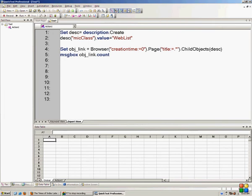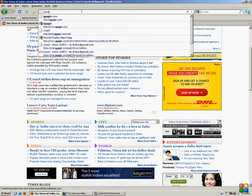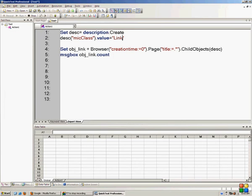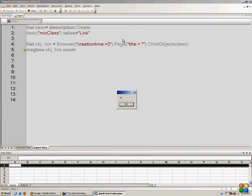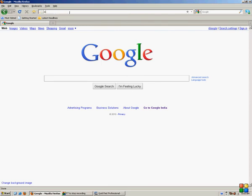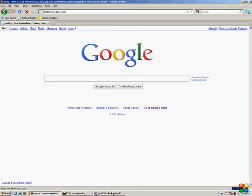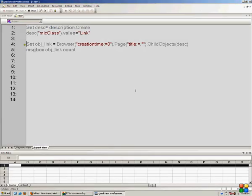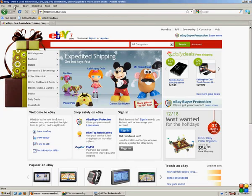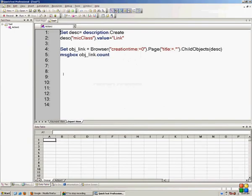Since I have not used object repository, this is a global script I can use on any page. If I go to google.com and put 'Link' in the description, it will work on google.com as well — it tells me there are 41 links on Google. Taking my browser to ebay.com and executing the script tells me there are 211 links on that page. This script is independent of which page is open in the browser — that's the beauty of it.